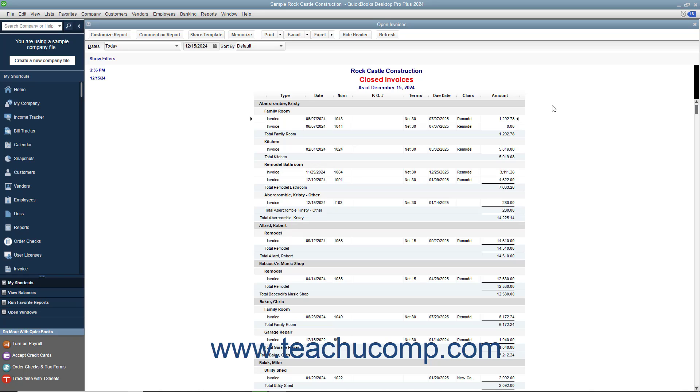To rearrange the order of columns from left to right within any transaction detail report in QuickBooks, display the transaction detail report whose columns you want to rearrange on screen.